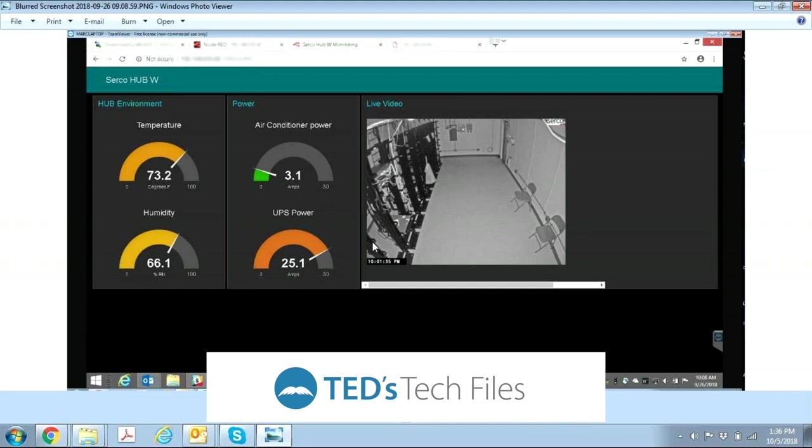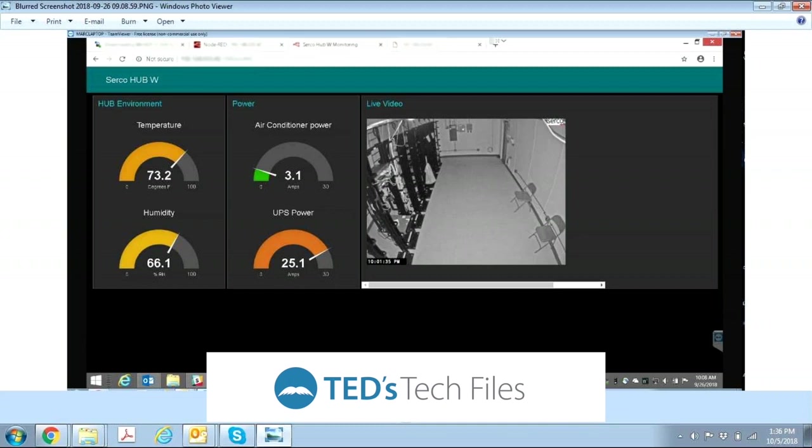The one on the screen is one that we did with a particular customer that has an equipment building. We're monitoring temperature and humidity within the building as well as the power going into the air conditioner and the power going into the UPS. This dashboard has a live video screen also.